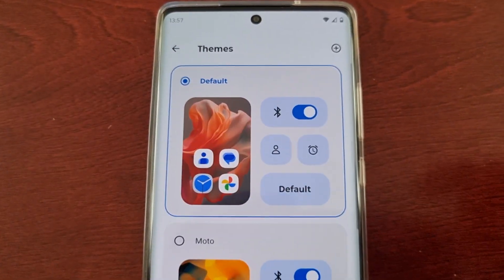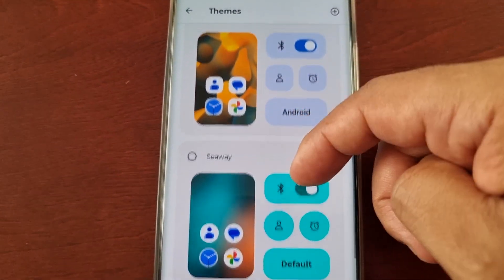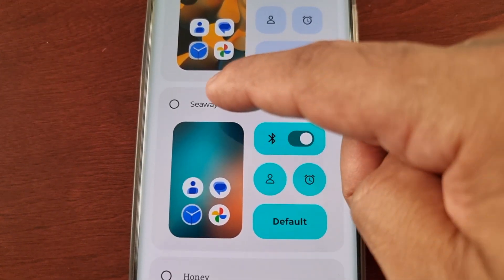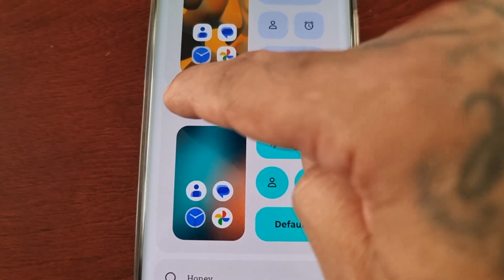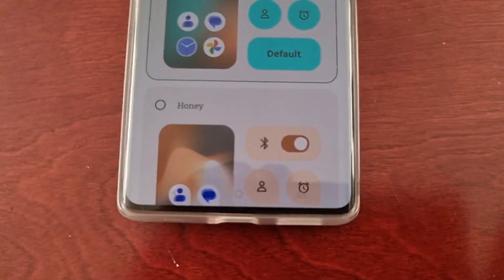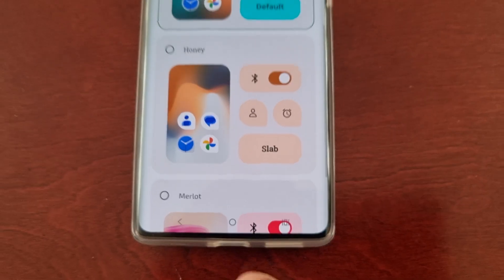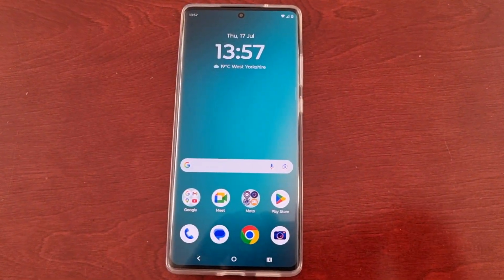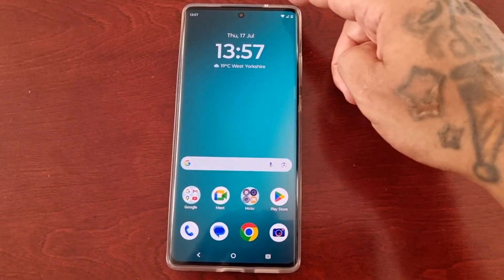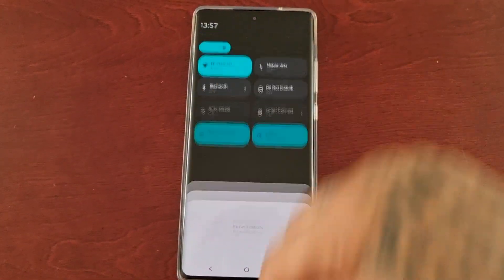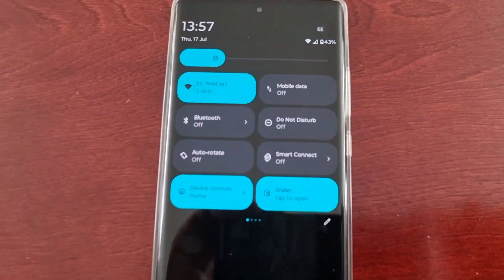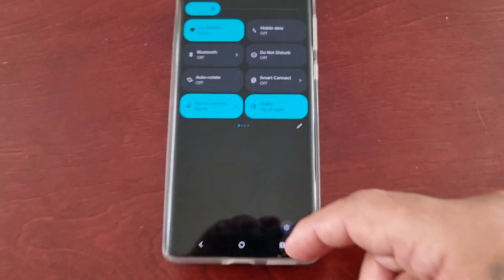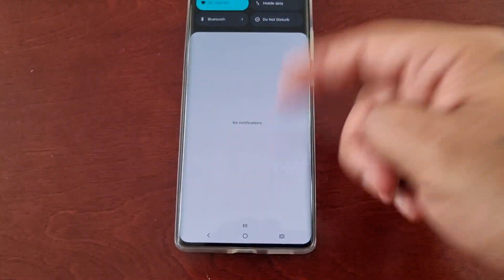So there are five different themes — just scroll through the list and choose the theme that you want. For example, I'm going to select the Seaway theme and just wait for it to say 'Theme is applied.' Now when I go back to the home screen, as you can see the wallpaper has changed, and when I pull down the notification panel the color accent has changed as well to match the wallpaper.